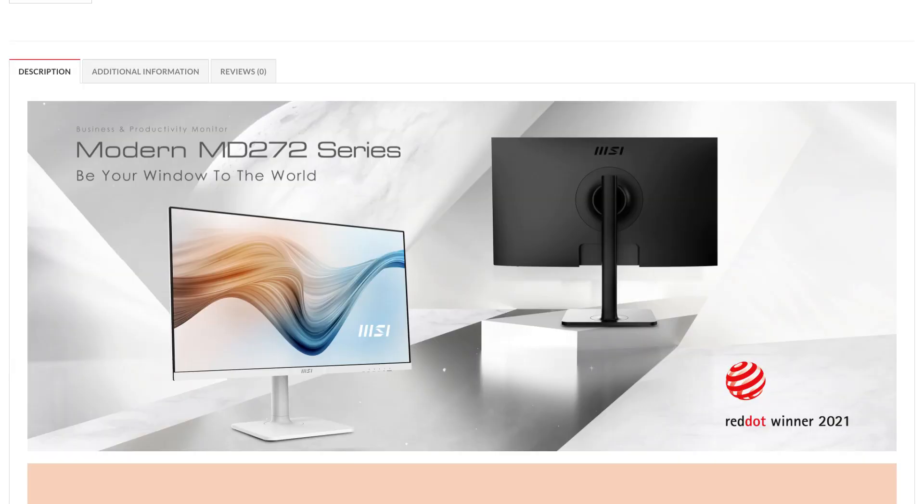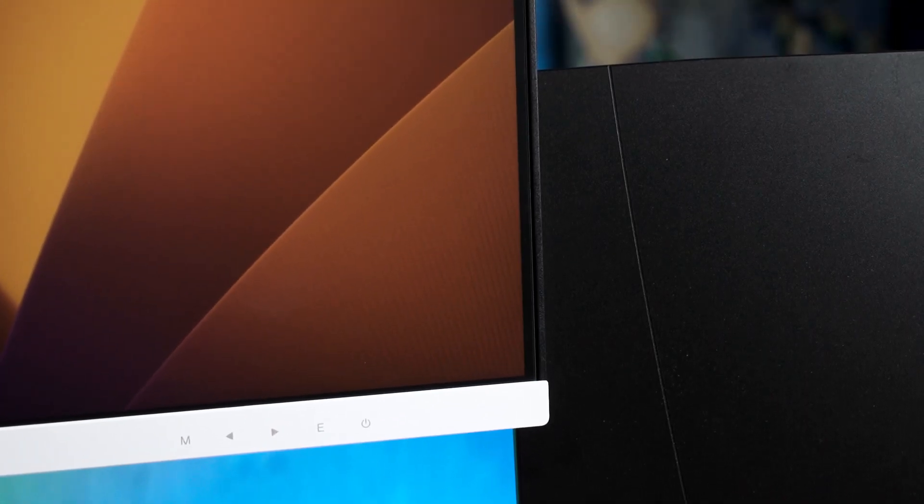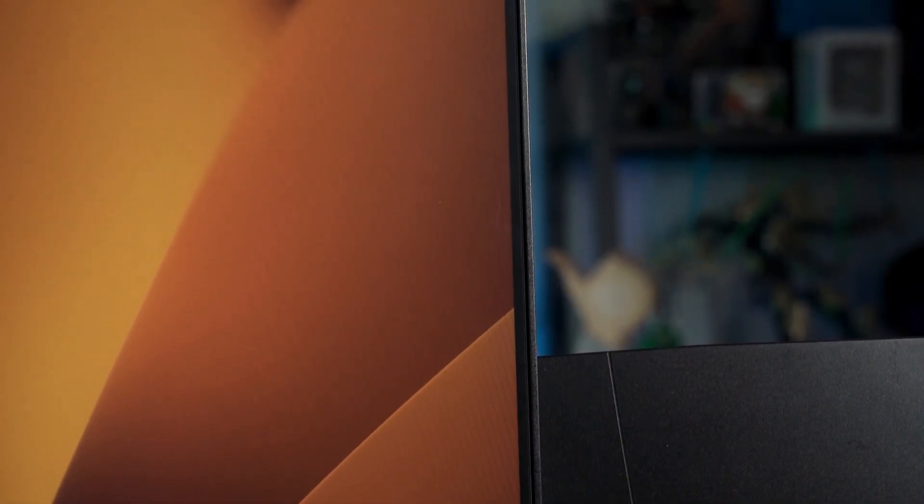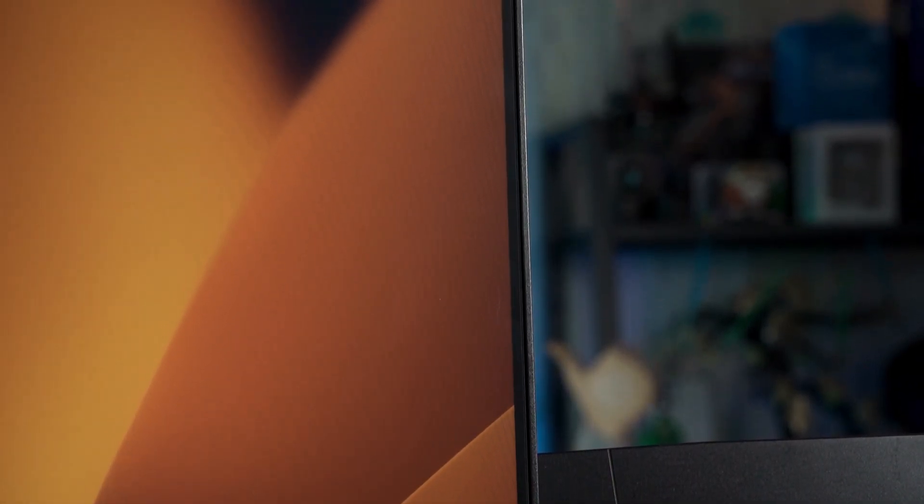Now, the MSI MD272PW does come in either black or white variant, and it's obviously which color we have right here. The overall build quality is okay, I'll say it's okay. It's clean and surprisingly, very thin bezels too.